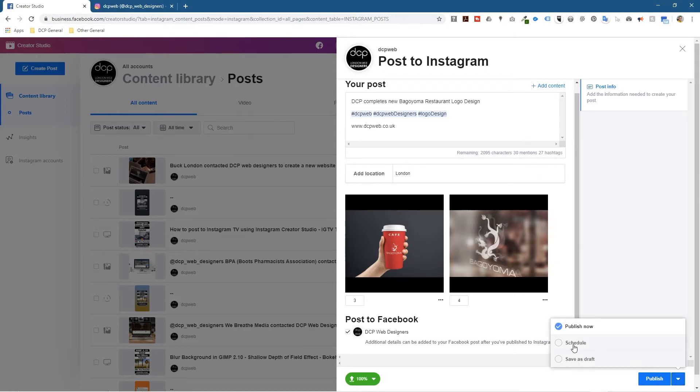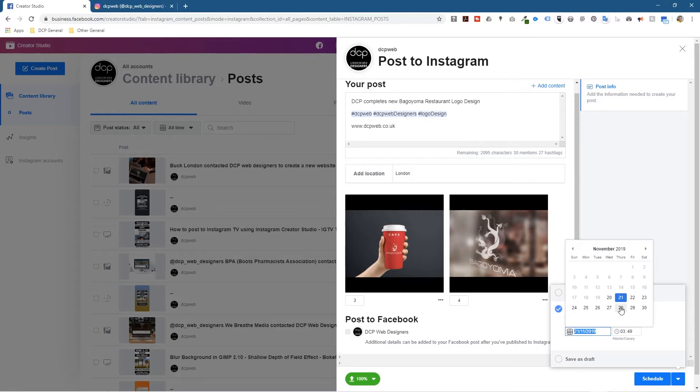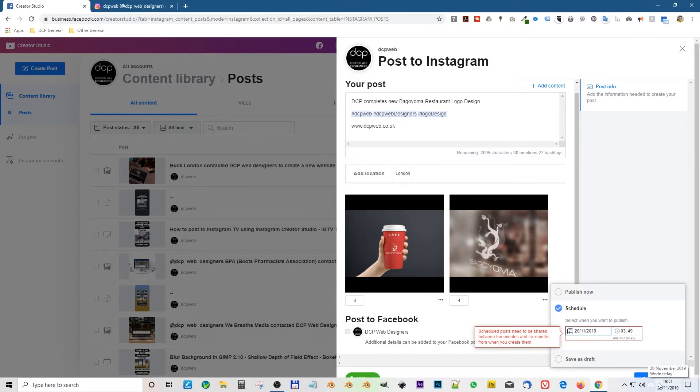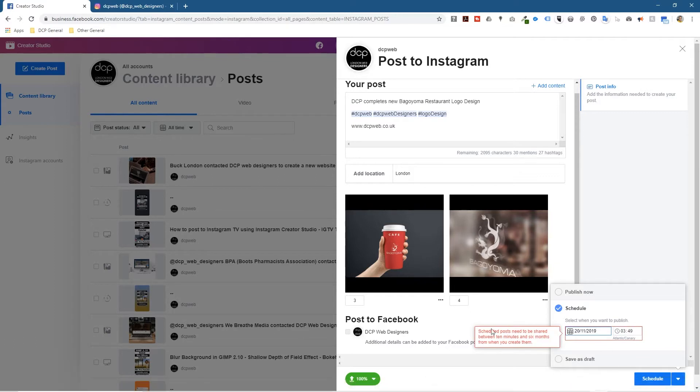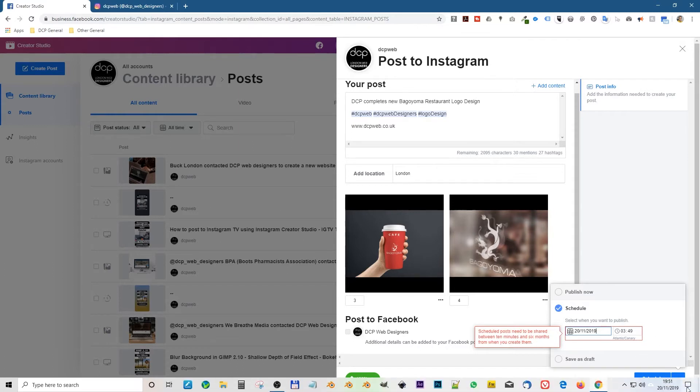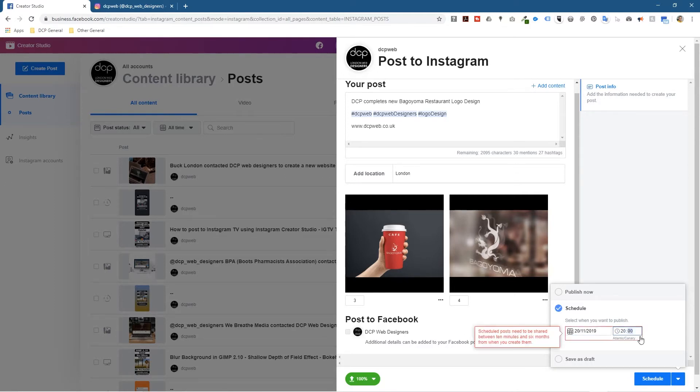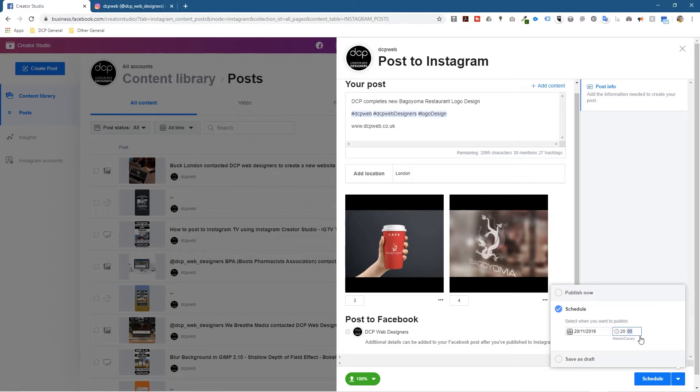You can schedule it. To schedule it you click on the drop-down arrow here and you click on schedule. When you click on schedule you need to select the relevant date. Today is the 20th but you can schedule up to six months in advance. You can do one for tomorrow, next week, you can do one from three hours from now or whenever you want. But there is a couple of little things to think about. I'm going to select the 20th because today is the 20th and automatically this red flag comes up because it says scheduled posts need to be shared between 10 minutes and six months from when you create them. So we're creating it right now at 7:51 so we must make it 10 minutes after that. So we can make it something like 8:05 for example.